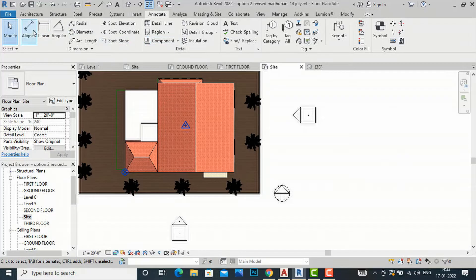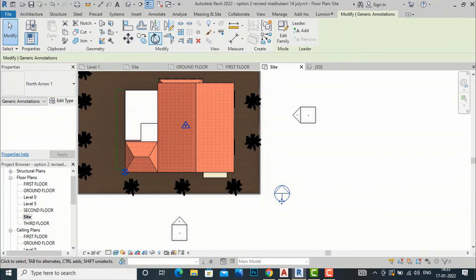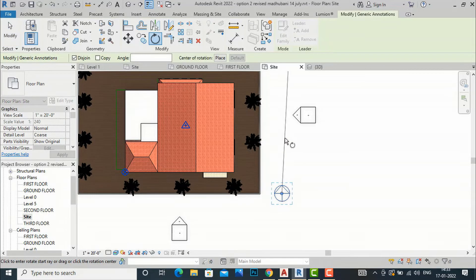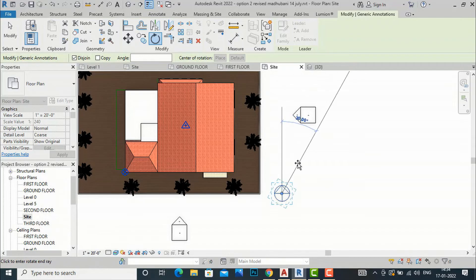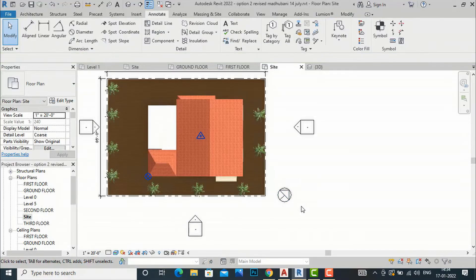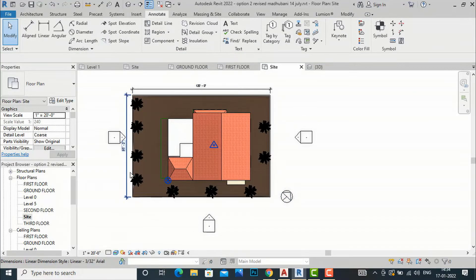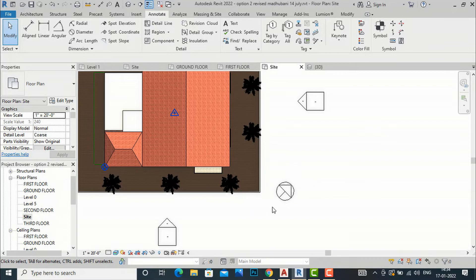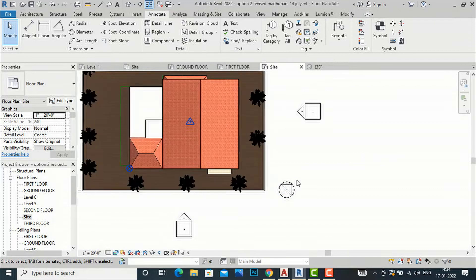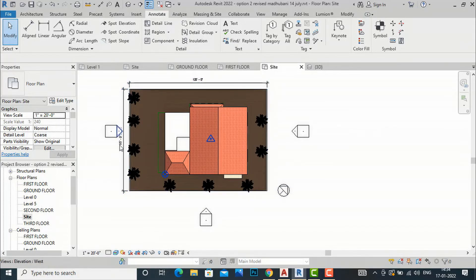Now I am going to rotate this north arrow to True North. Select the symbol, then choose Rotate. Suppose the actual site condition says the north point is at 45 degrees — enter 45. This is the working method in architectural design projects: we work on our drawing sheet in parallel orientation, but we denote the actual True North at the correct angle, whether 45 degrees or any other direction.